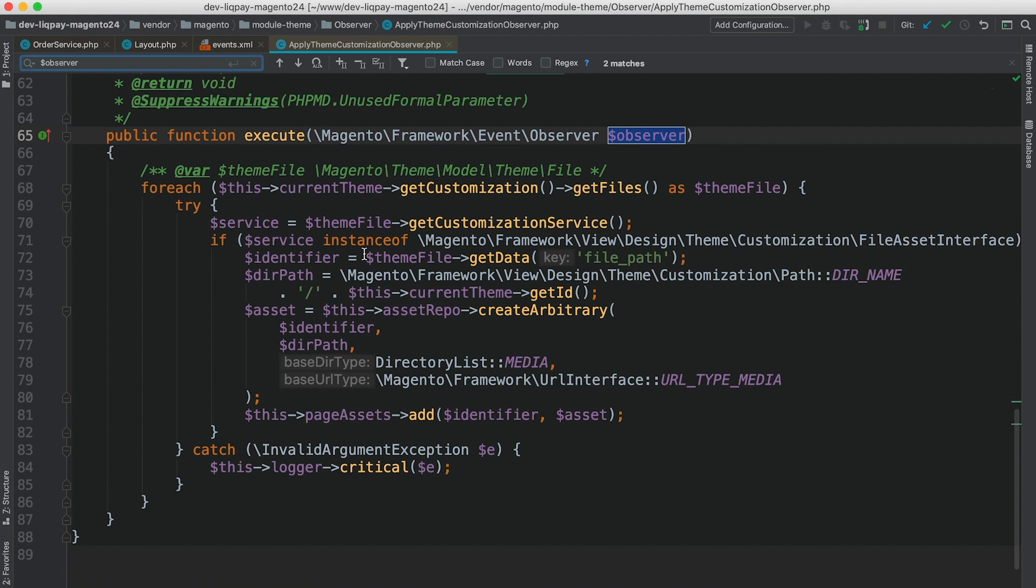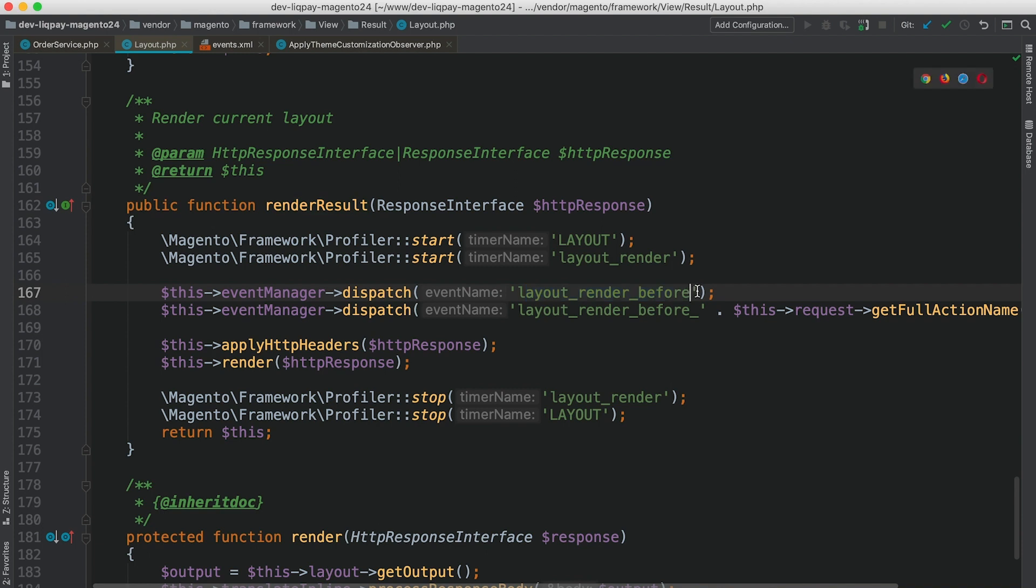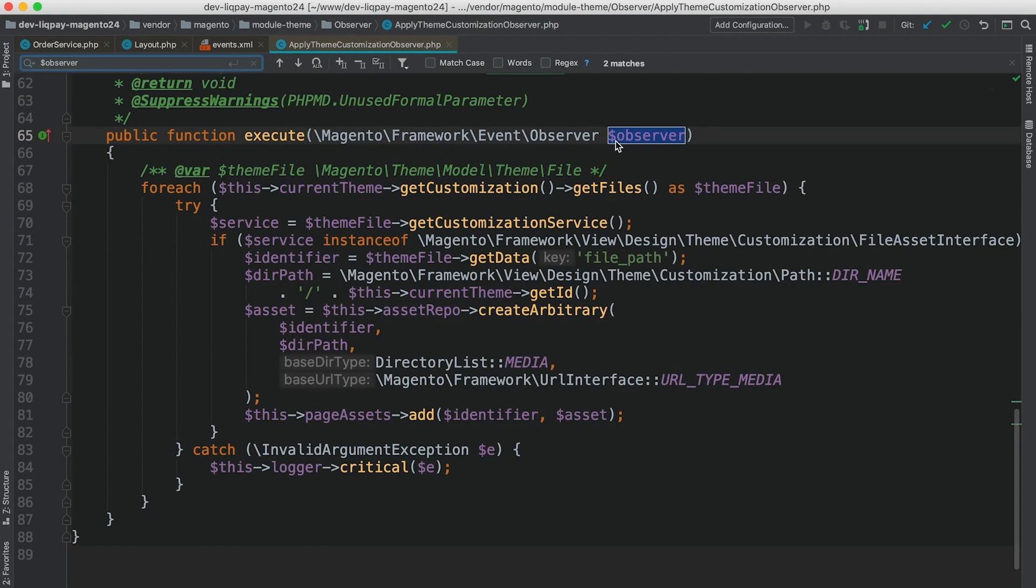However, as you can see from this example, the observer variable is not used. And it's not always the case when we need to use an observer. Sometimes, as we've seen in a layout class, in render result, there is no parameter passed as a second argument of a dispatch method. That's why sometimes the observer argument is not used in observers itself.